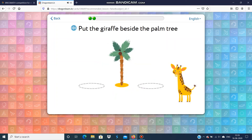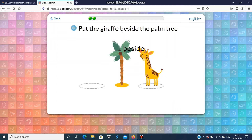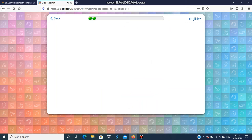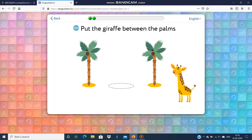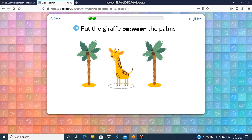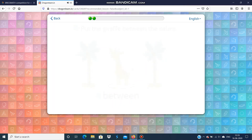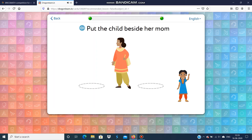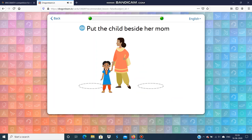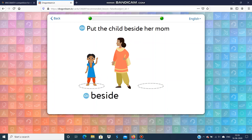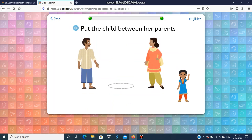Put the giraffe beside the palm. Put the giraffe between the palms. Put the child beside the mom. Put the child between the parents.